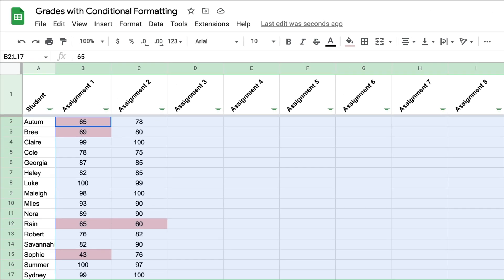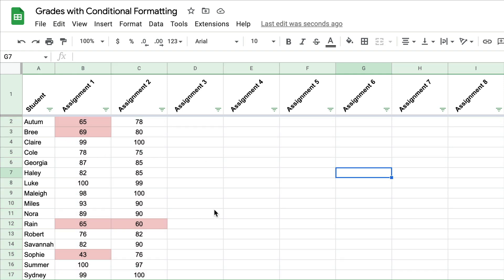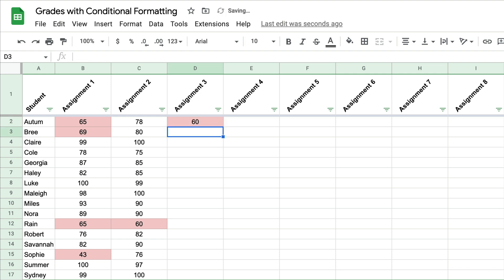And so now these formatting rules will highlight exactly who failed this assignment, so that at a glance this is so much easier to see what's going on. As I continue to add more grades, you'll see it will continue to add that if it is below 70.